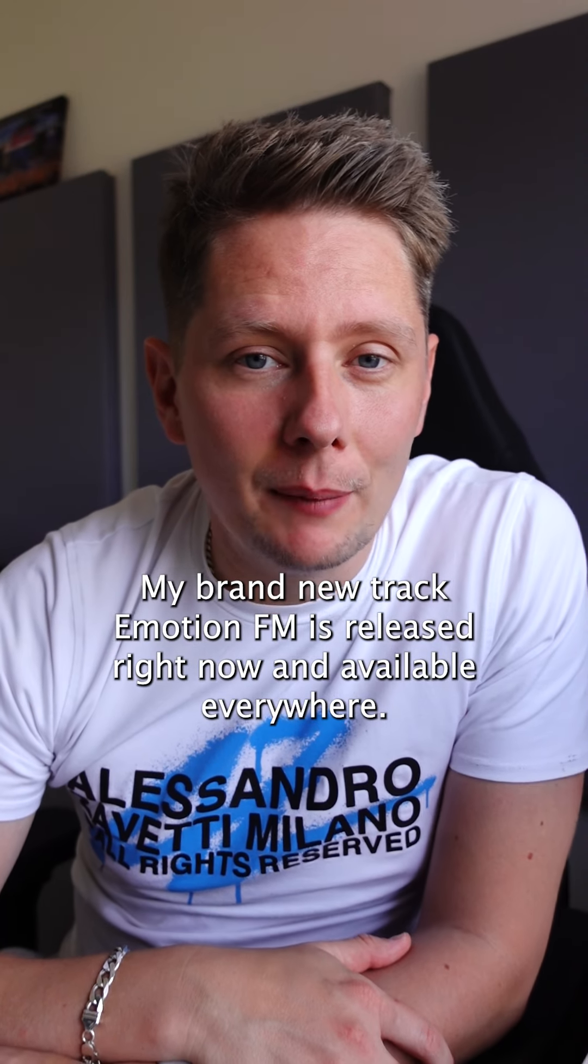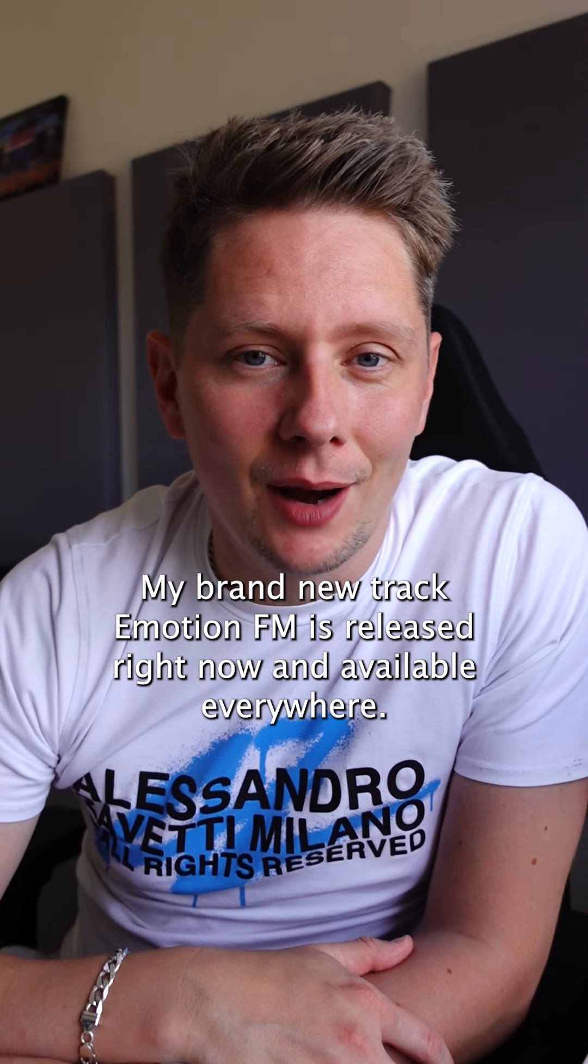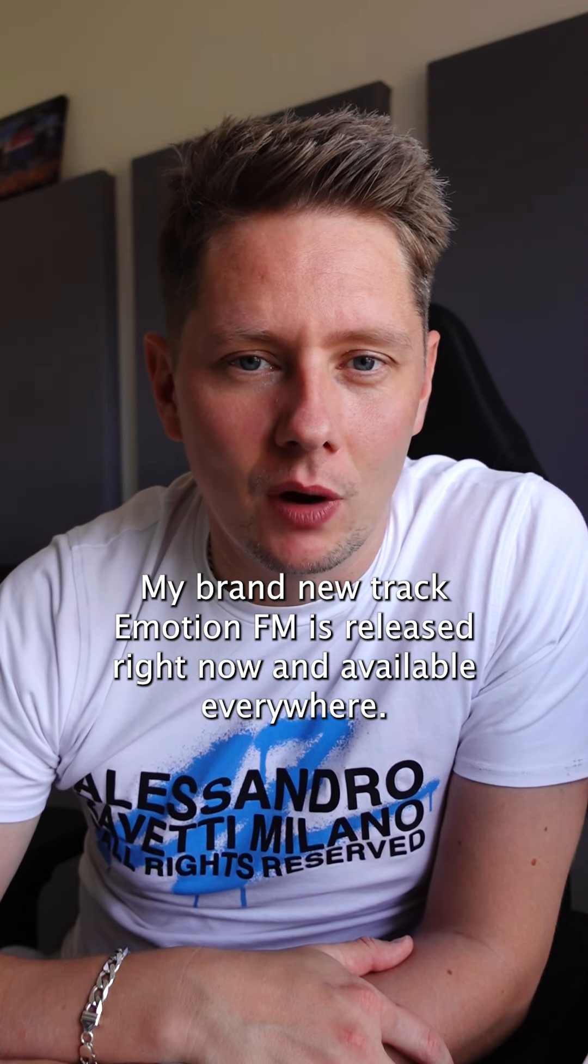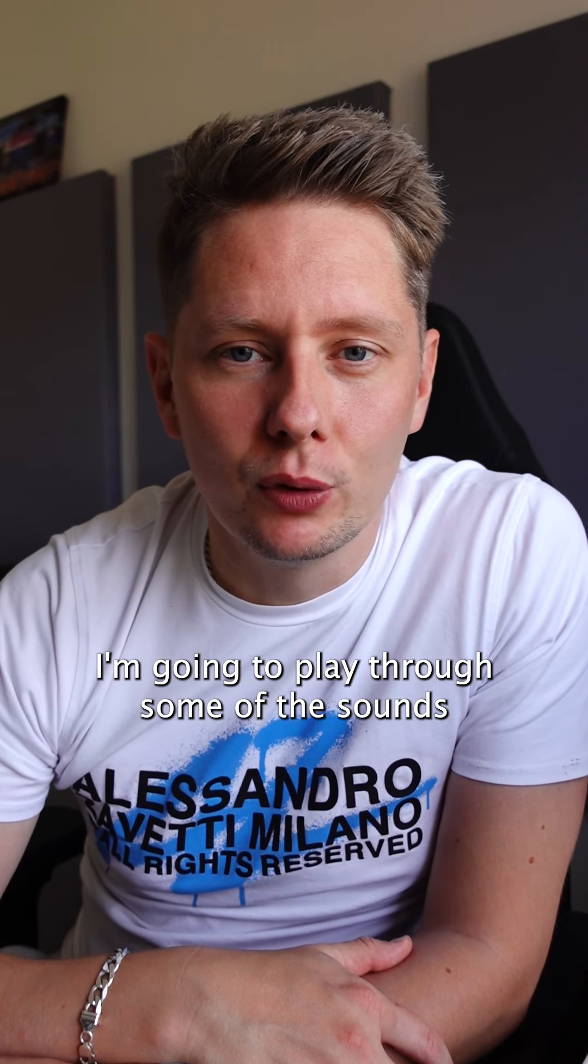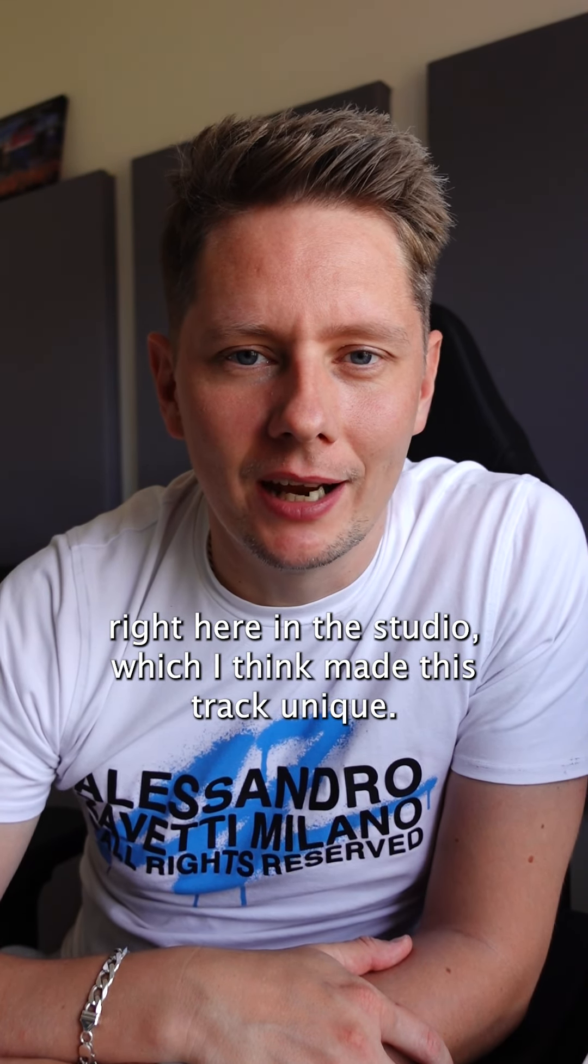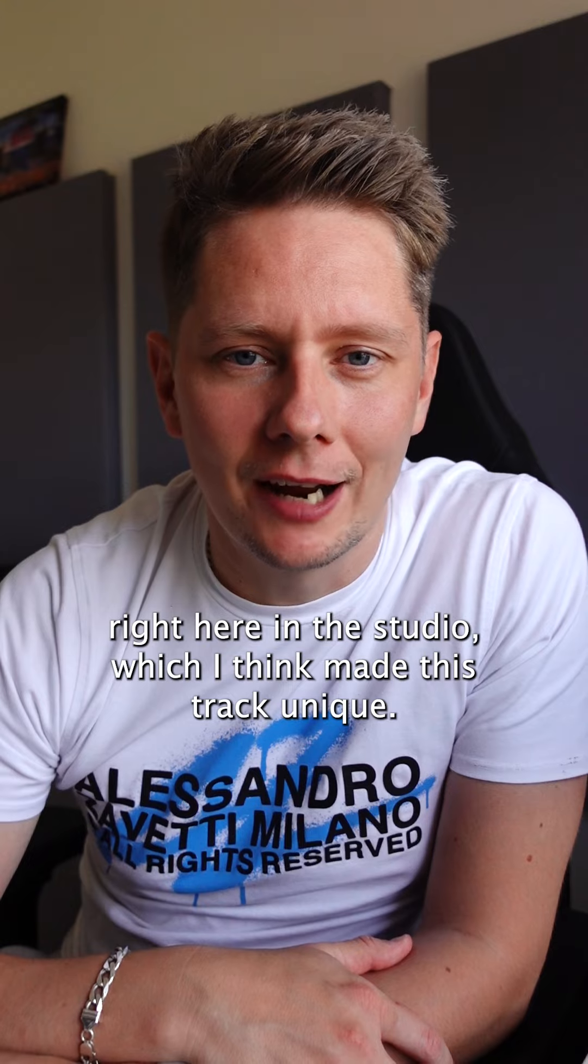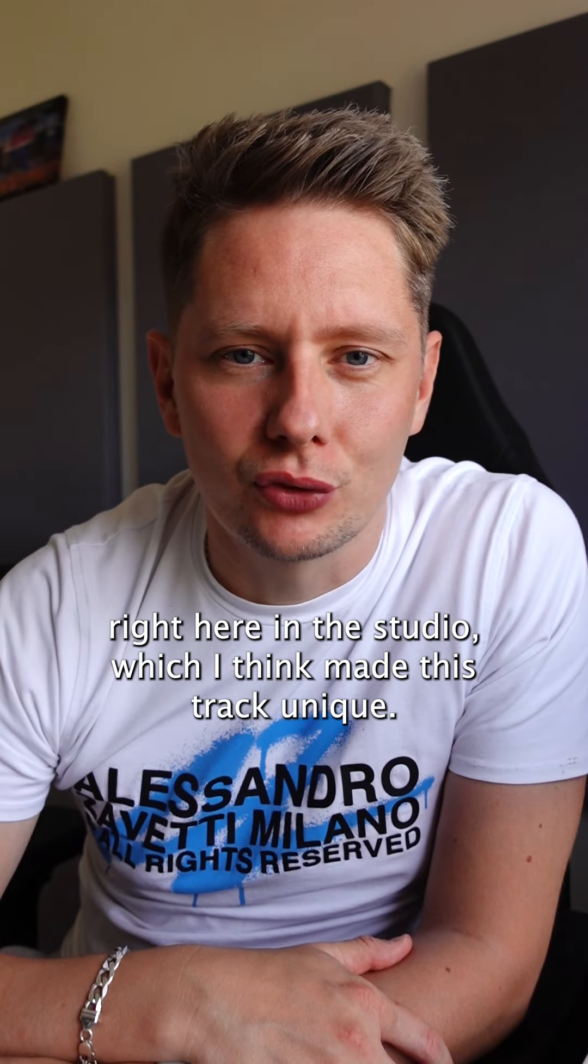My brand new track Emotion FM is released right now and available everywhere. I'm gonna play through some of the sounds right here in the studio which I think make this track unique.